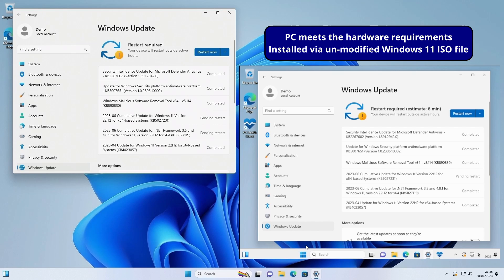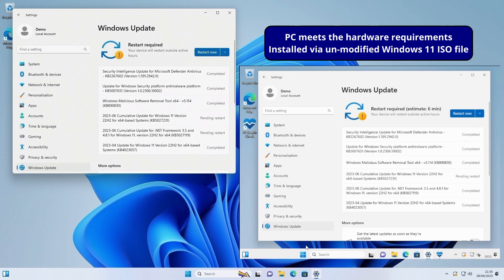But what about later this year when Microsoft releases Windows 11 23H2 or 24H2 the year after? Will Windows update offer the upgrade? The answer is no it won't, but that doesn't mean you won't be able to upgrade. You won't be offered the upgrade automatically from Windows update because the PC still doesn't meet the hardware requirements. You'll need to download the 23H2 ISO file either from Microsoft or by using the Rufus tool and just use Rufus to recreate your installation media using the 23H2 ISO file.